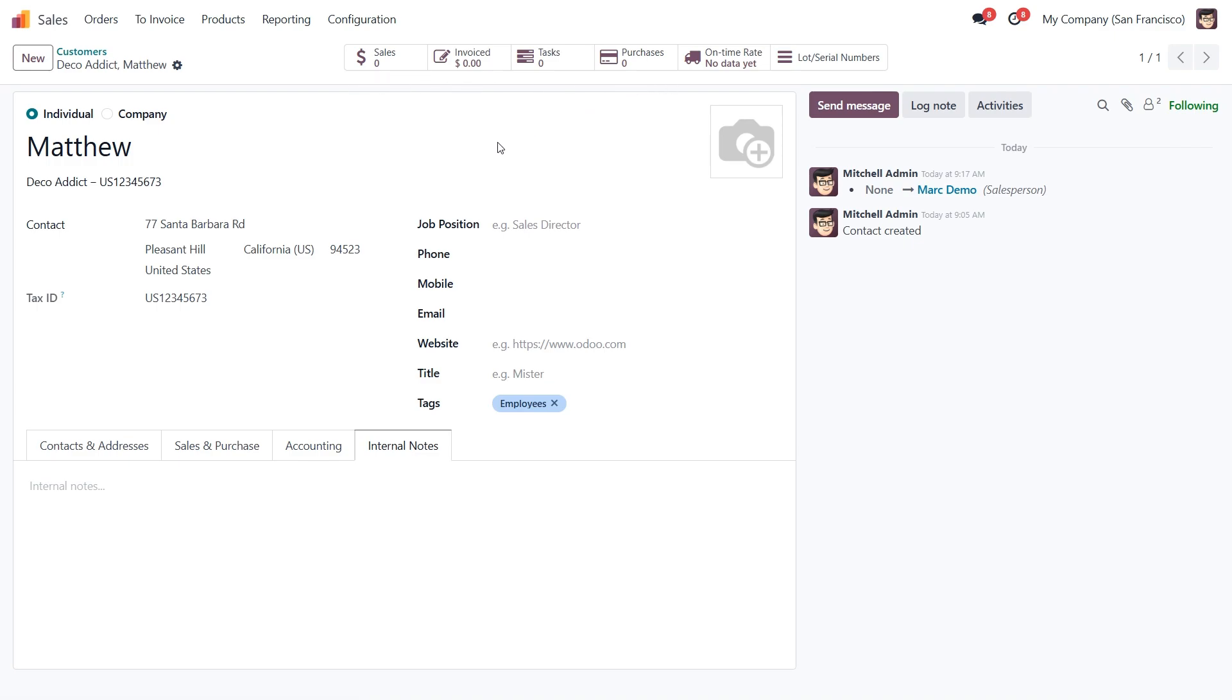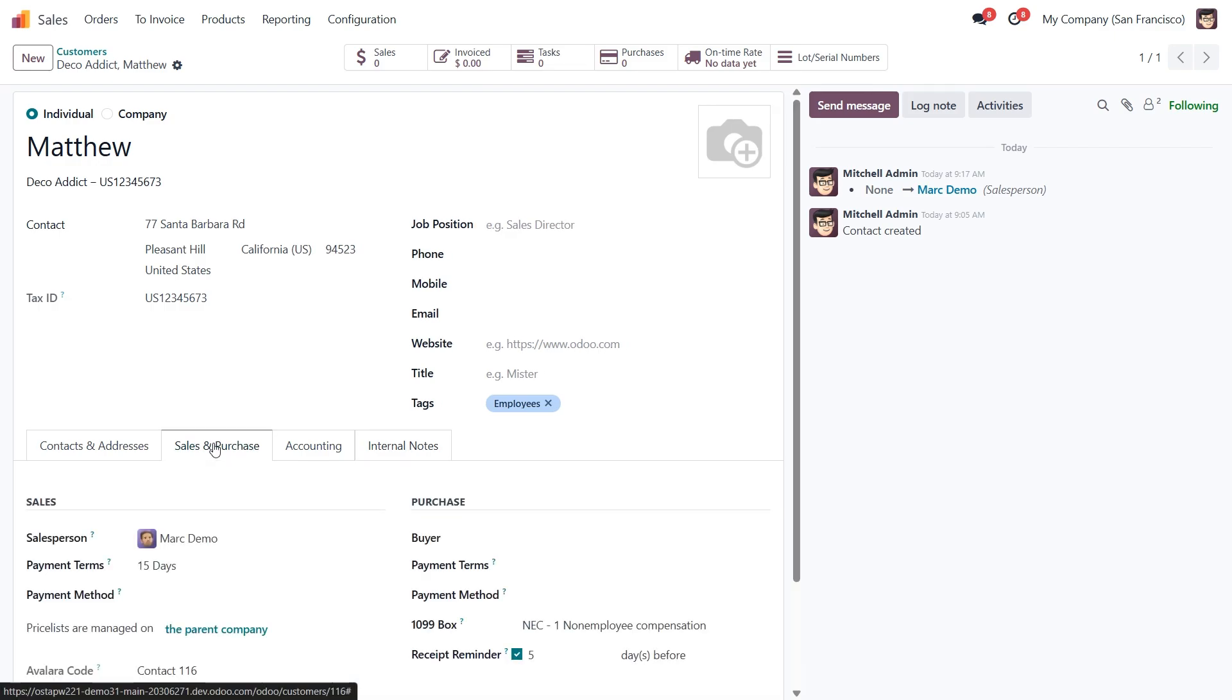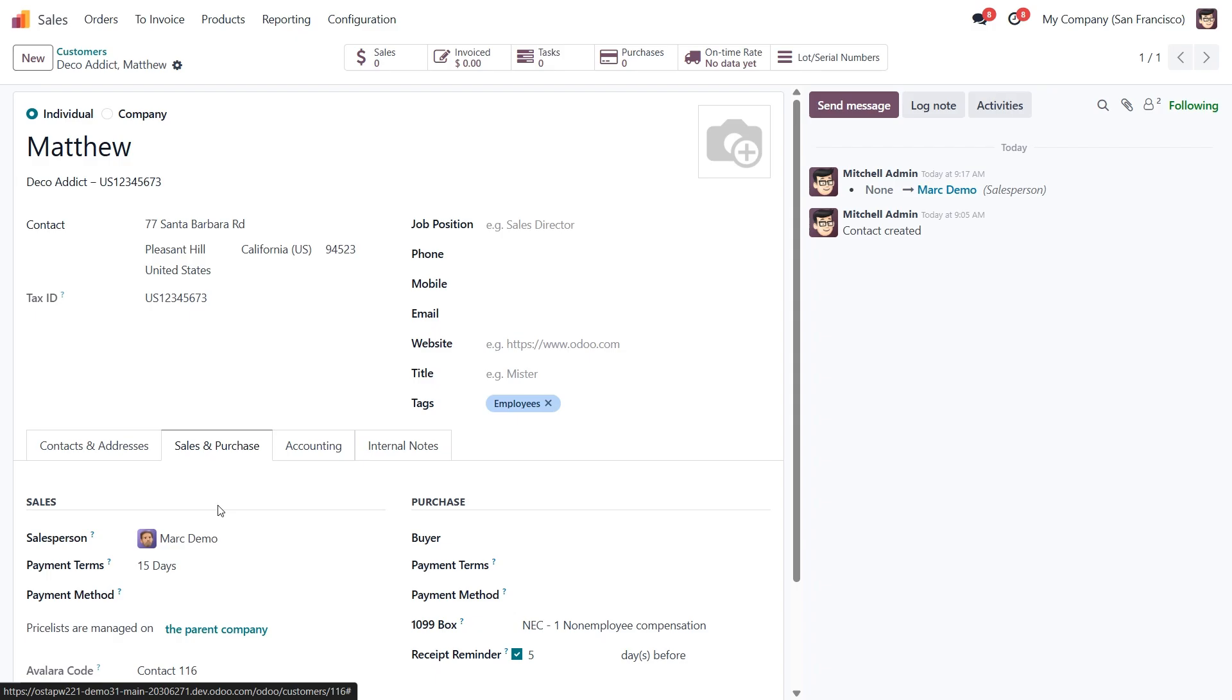And that's it. That's how we create and manage customers in Odoo 18. As you can see, Odoo offers a flexible and detailed structure, whether you're working with individuals, companies, or customers who are also vendors. If you found this video helpful, don't forget to like and subscribe, so you never miss an update from the Codeshop channel. Thanks for watching, and I'll see you in the next video.